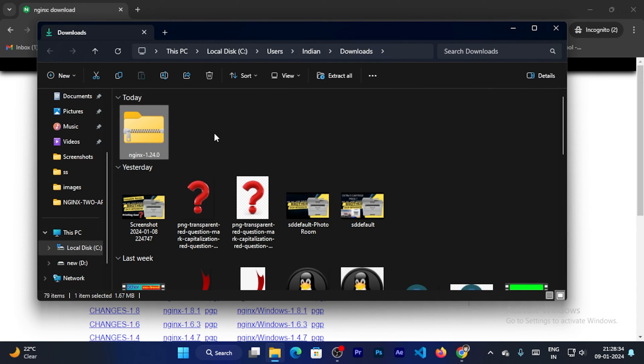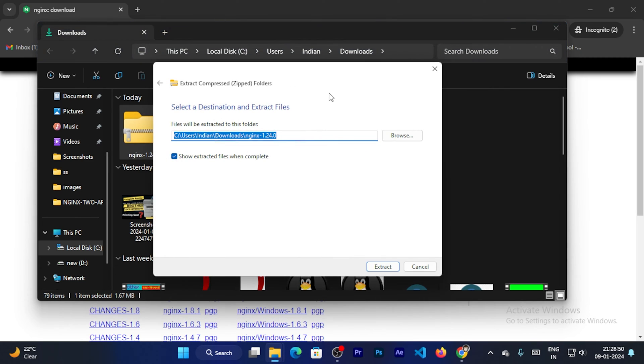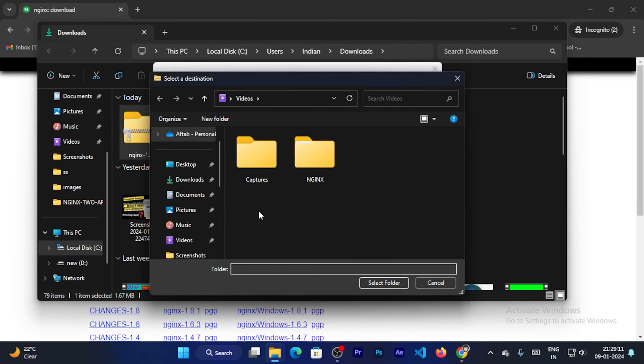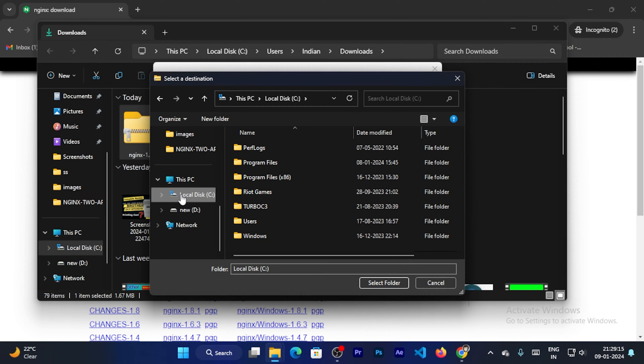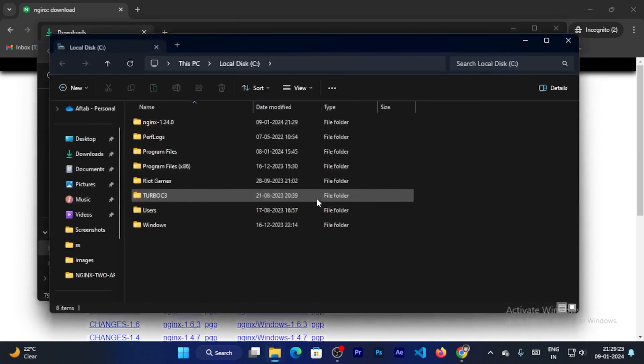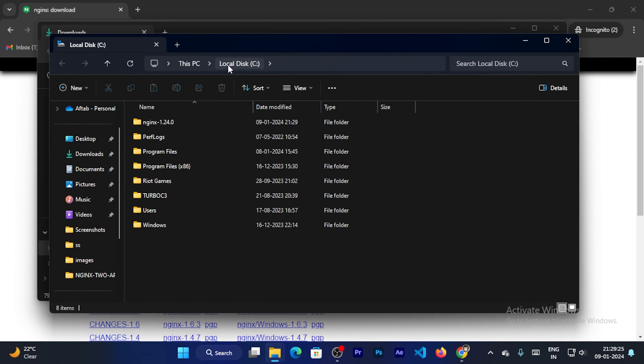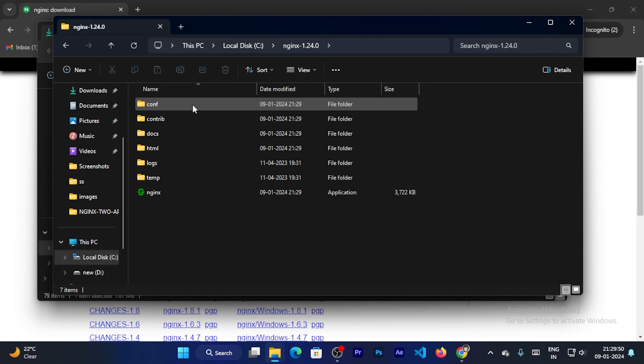Now I can get the zip file. You can unzip this file, right click on this file and extract all. Now the important point is you can extract this file in the C drive. So click on browse and give the C drive path. And click on extract. So you can see it will extract this file in the C drive. I can see the Nginx folder inside the C drive. I can open the Nginx folder and now I can see all the Nginx files.